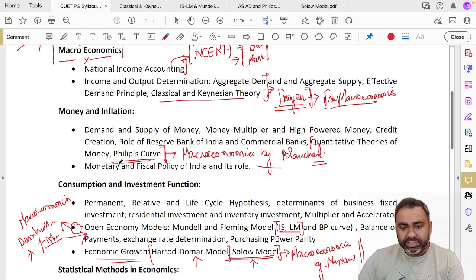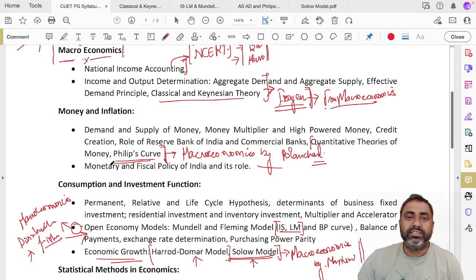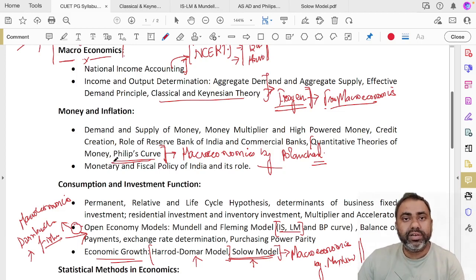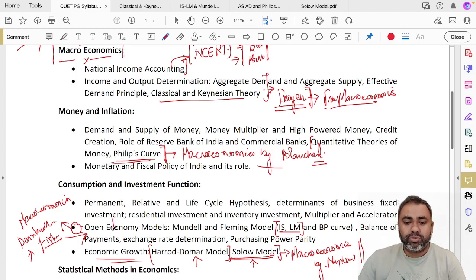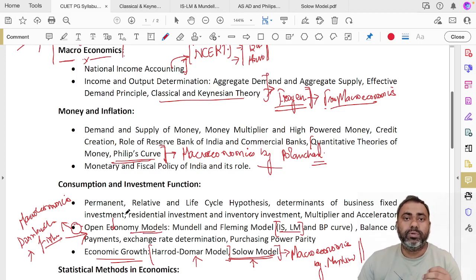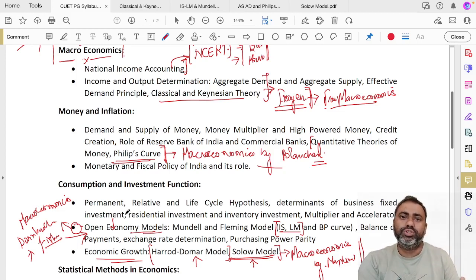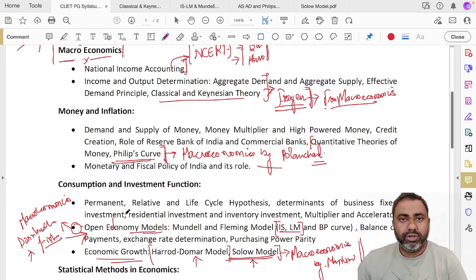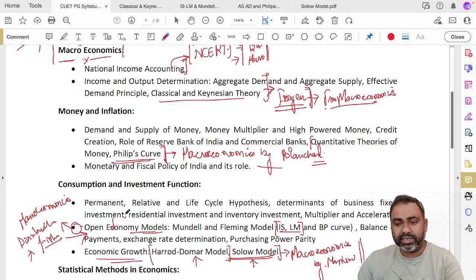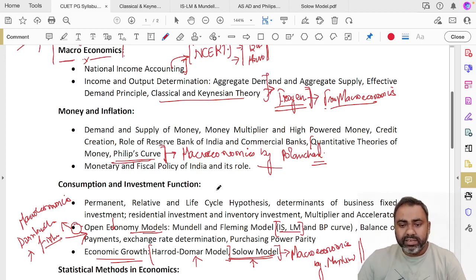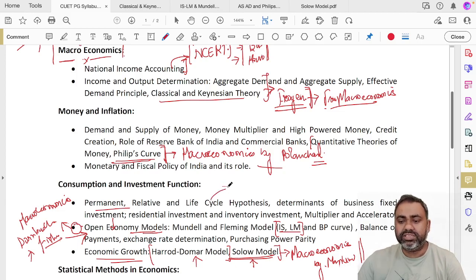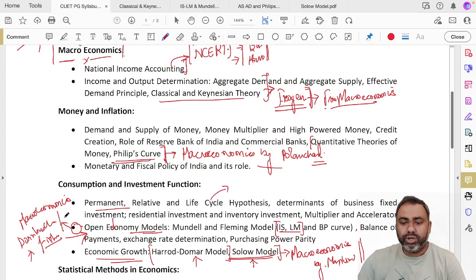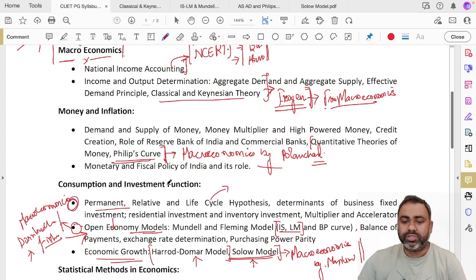Separately, we will discuss when we are talking about ISLM models, what are the important points we need to cover, or when we are talking about open economy models, what are the important topics we need to cover. Because I will also be discussing how the questions are being framed in these topics. This can be covered in Macroeconomics by Dornbusch and Fischer, and this is the full topic of consumption and investment function.